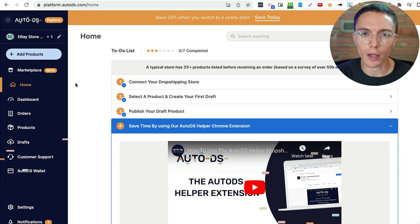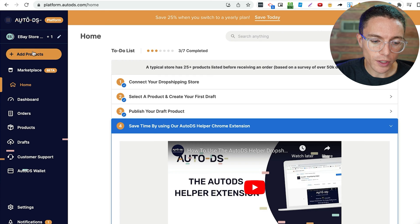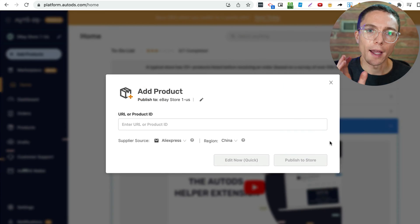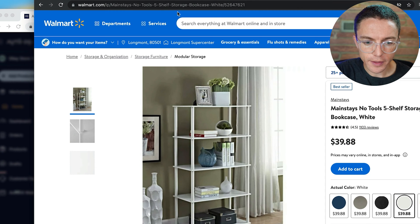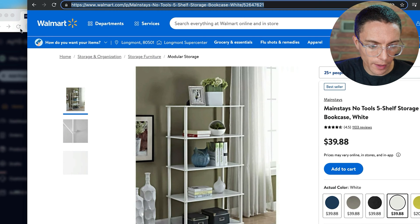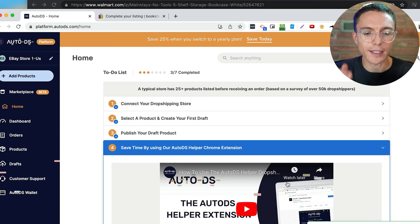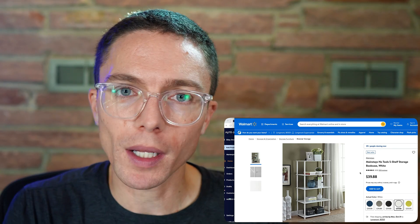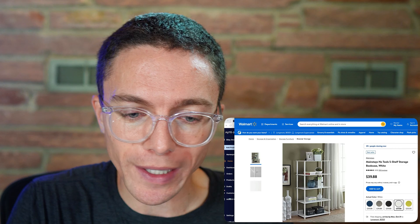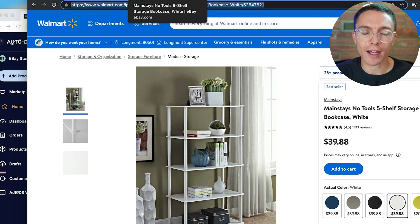After you get this set up, you sign up for an AutoDS account and connect it with your eBay store. Then the first thing you do is start adding products. You can click the big button that says 'add product,' select single product, and it will ask for a URL. You come over to Walmart, find the product you want to sell, highlight the URL, paste it into AutoDS, and click 'publish to store.' It pulls the titles, images, and description from Walmart and creates a listing on eBay. Based on your settings, it raises the price of that item so you can cover fees and make a profit.